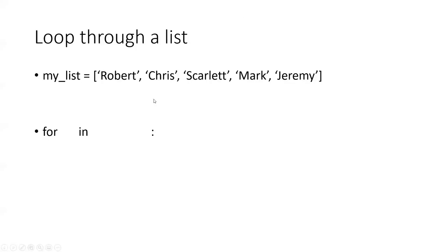Now, there might be times when we want to go through all the elements of the list. Let's say we want to print them, check them, modify them, add something to them, or whatever.